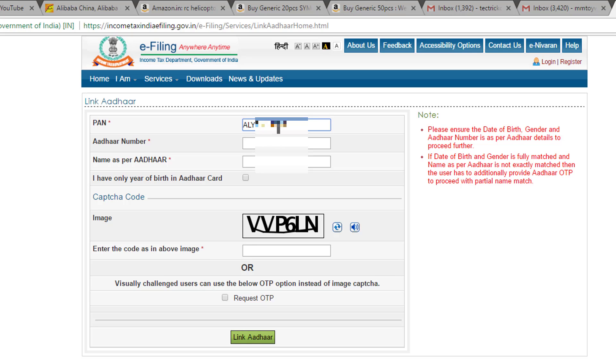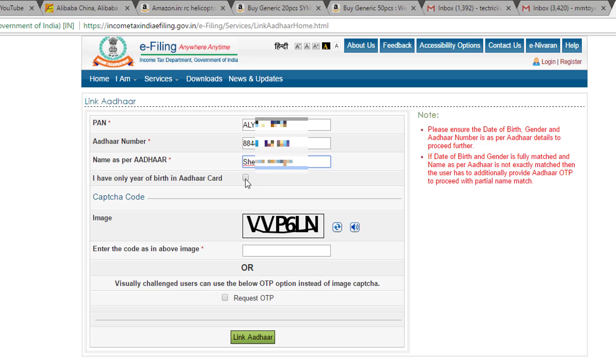Type your PAN card in this field. After that, fill your Aadhaar card number in this field. Type the name as printed on your Aadhaar card. If your Aadhaar card has only your birth year, then check this box. But if your date of birth exists on your Aadhaar card, then leave this checkbox unchecked.